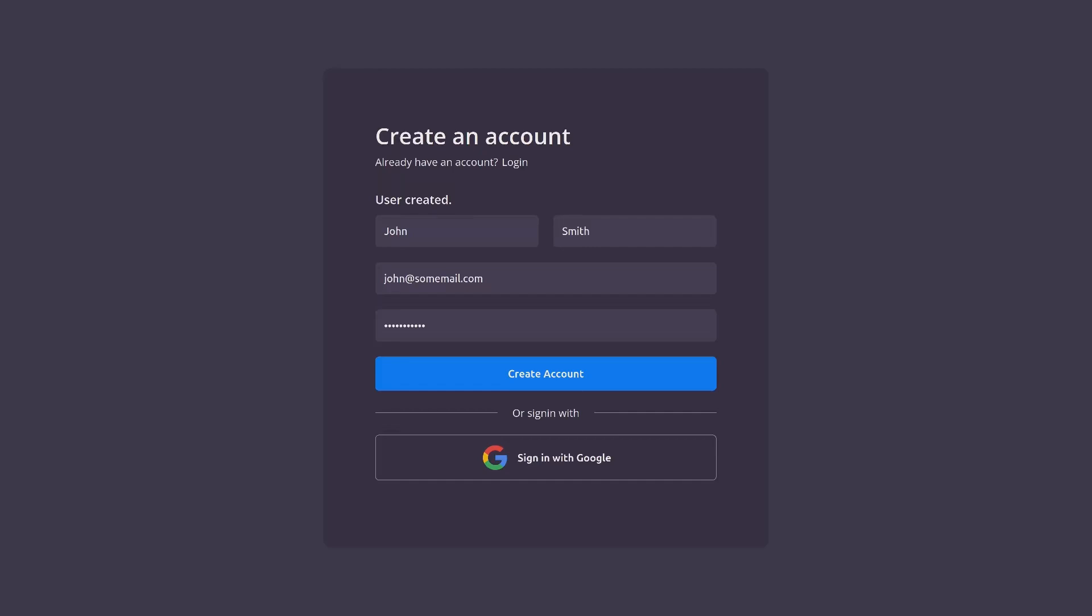Moving on, let's verify that we can't create an account using the same email address. So here you can see that the account already exists after clicking on the create account button again and that's perfect, that's what we want.